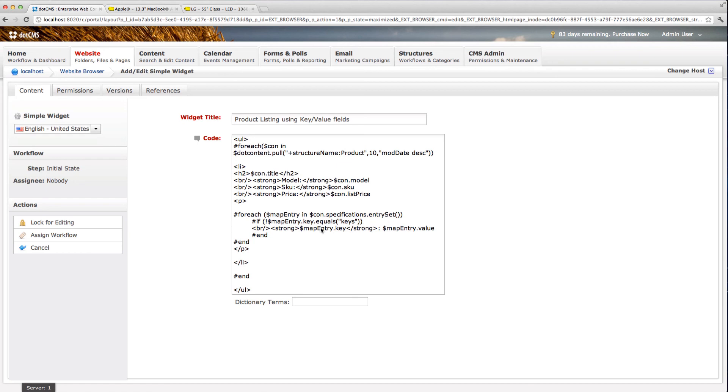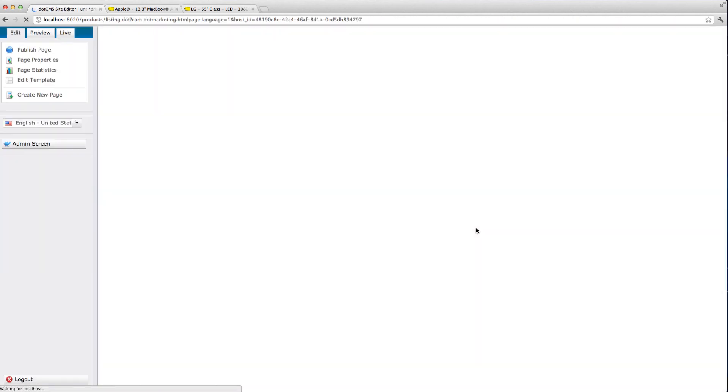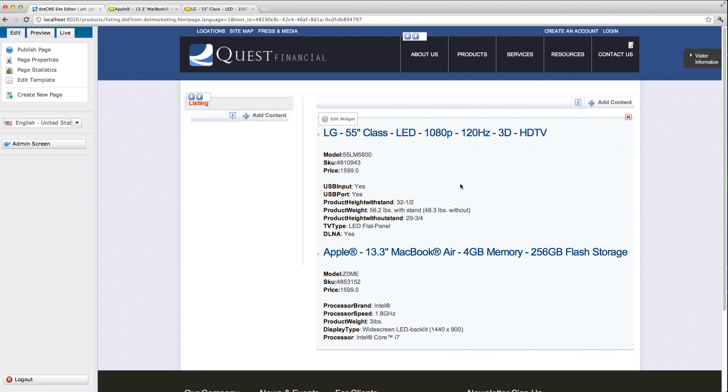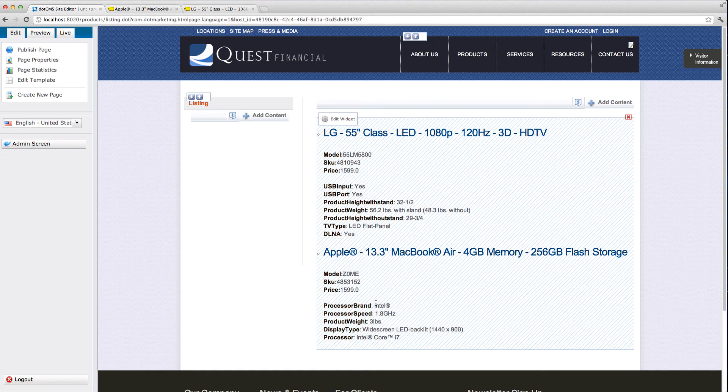Once we display the key and value, then we can go and see how that looks on the page. Here we're doing the structure fields such as model, SQ, number, price, and title. And then here we're displaying all of our specifications for each of the different products. As you can see, these are different here as they are on the second product.